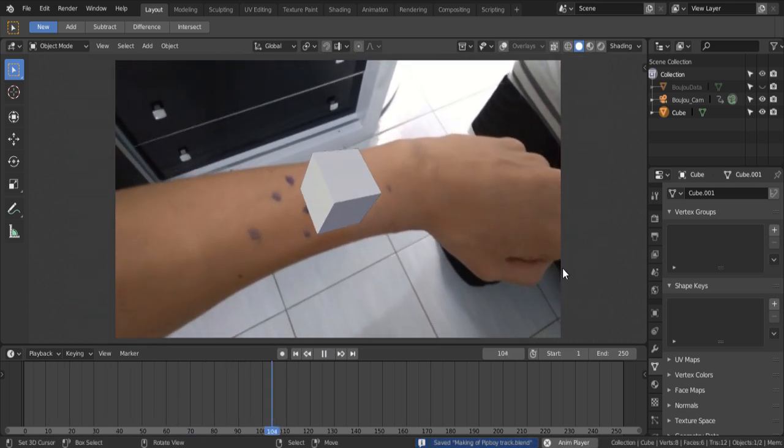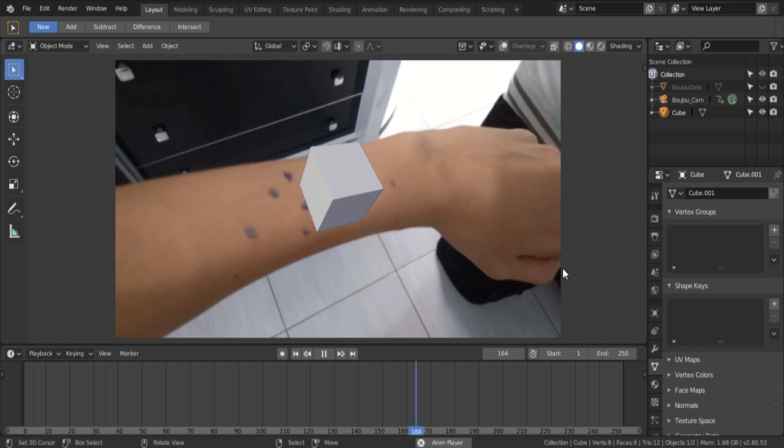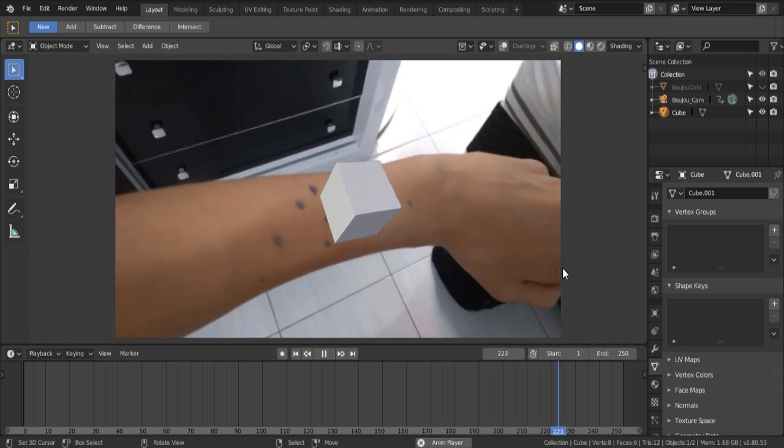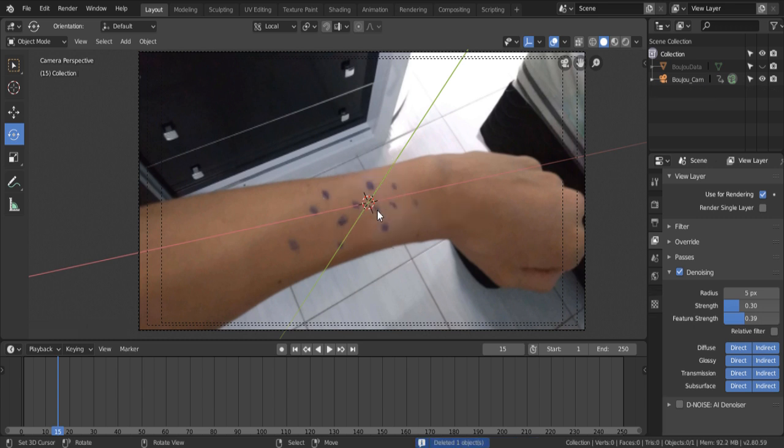So now, we're gonna get through importing the Pip-Boy into Blender and make it look more appealing, more realistic. Alright, so we're gonna begin by deleting this cube here.